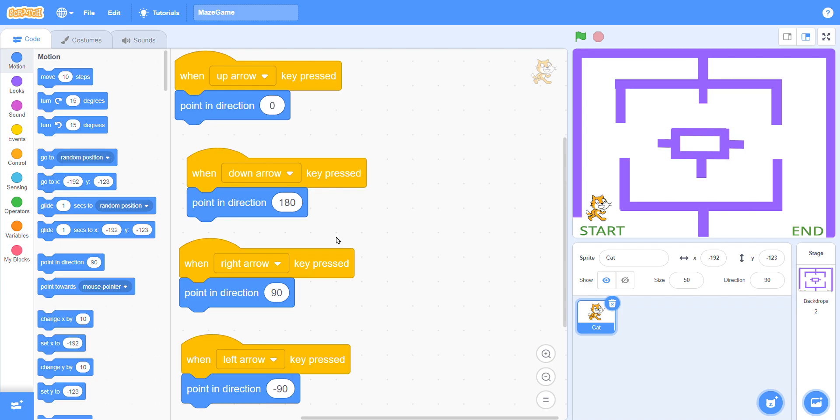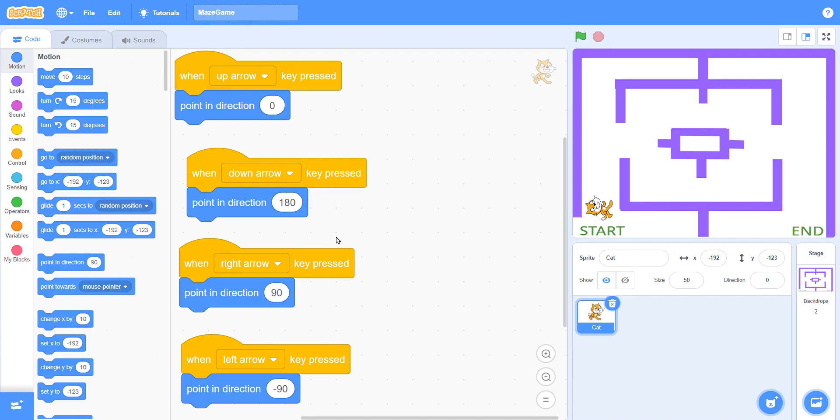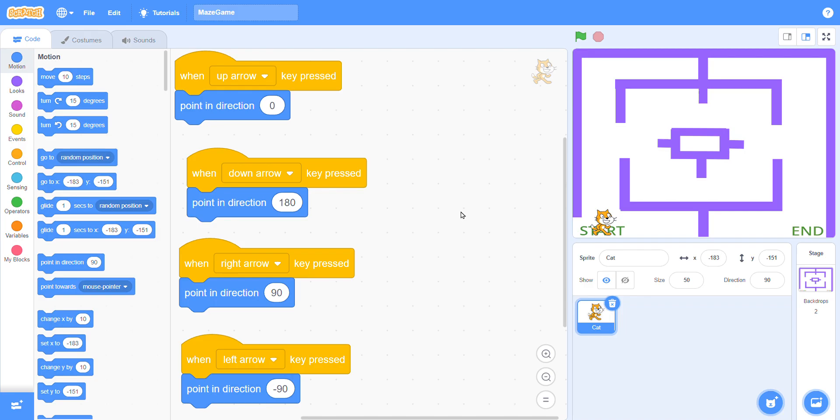With the help of these keys you can go up, down, right, and left.